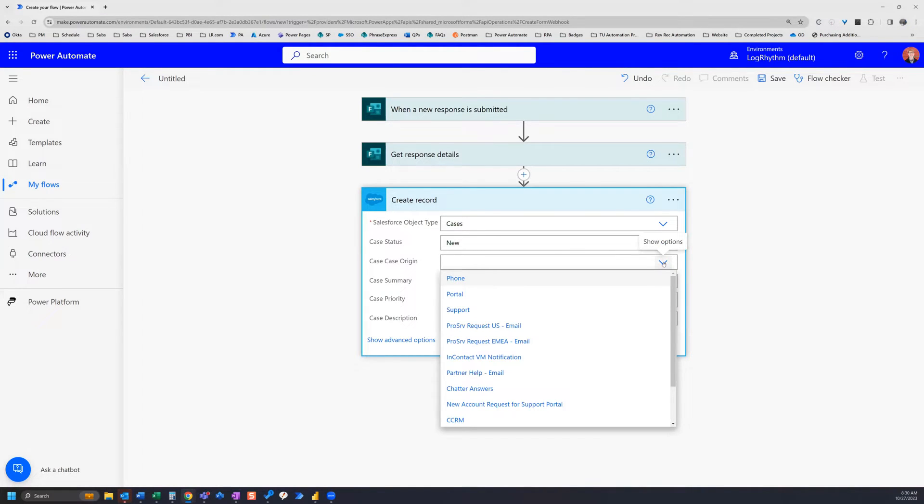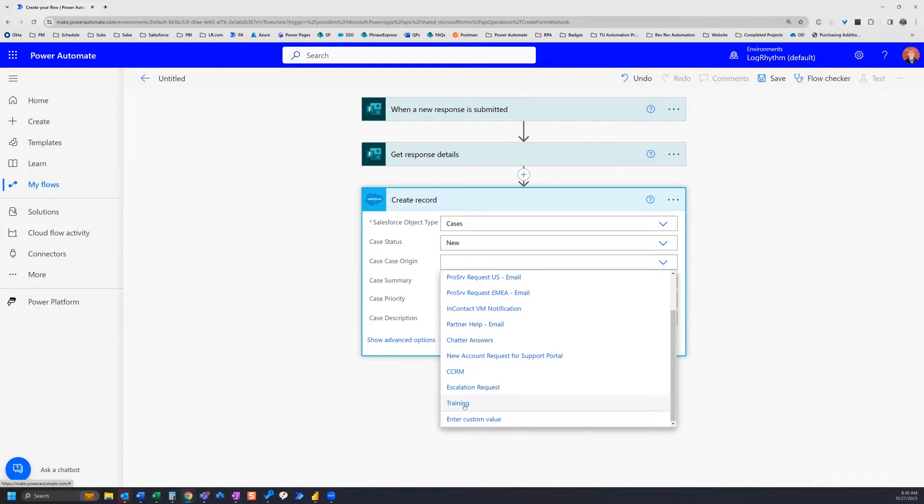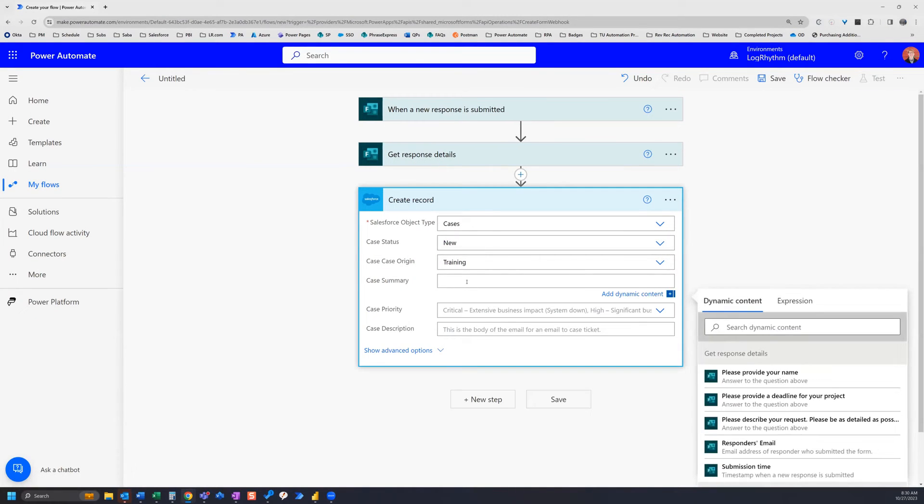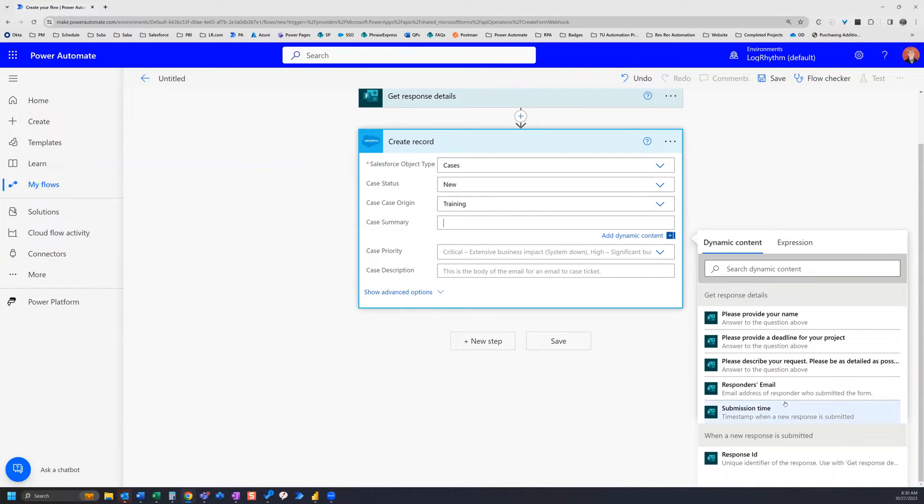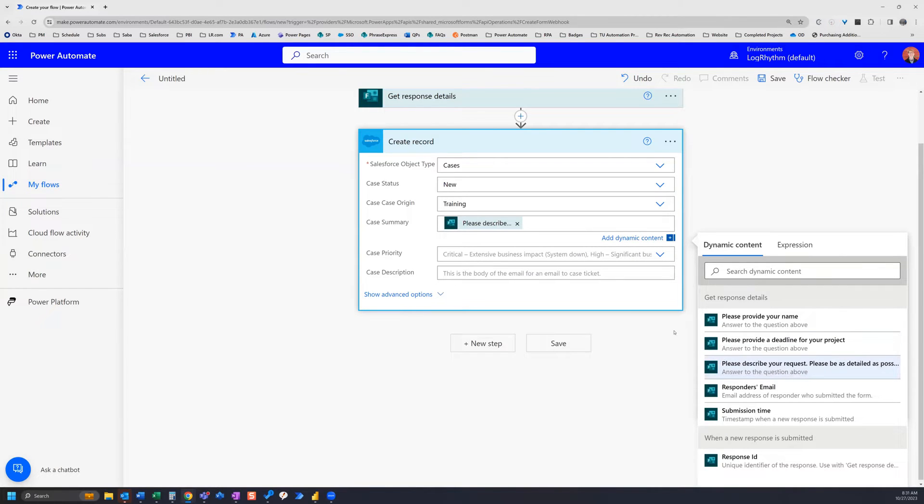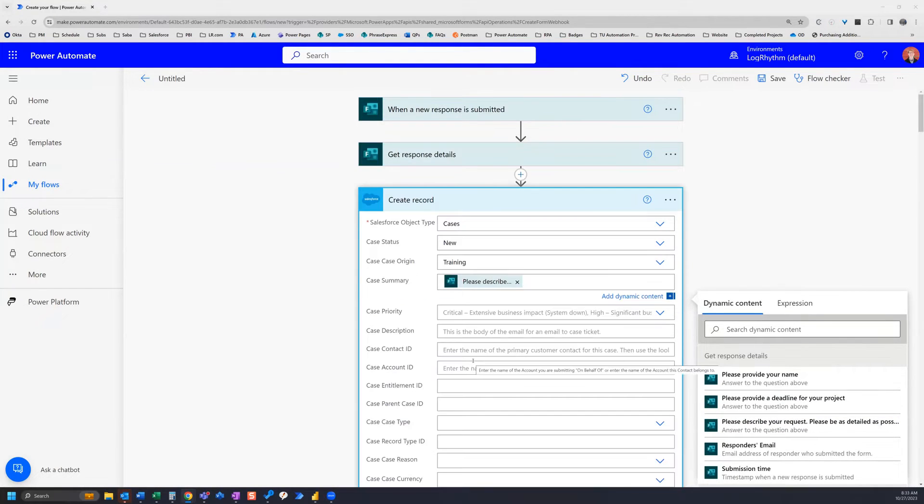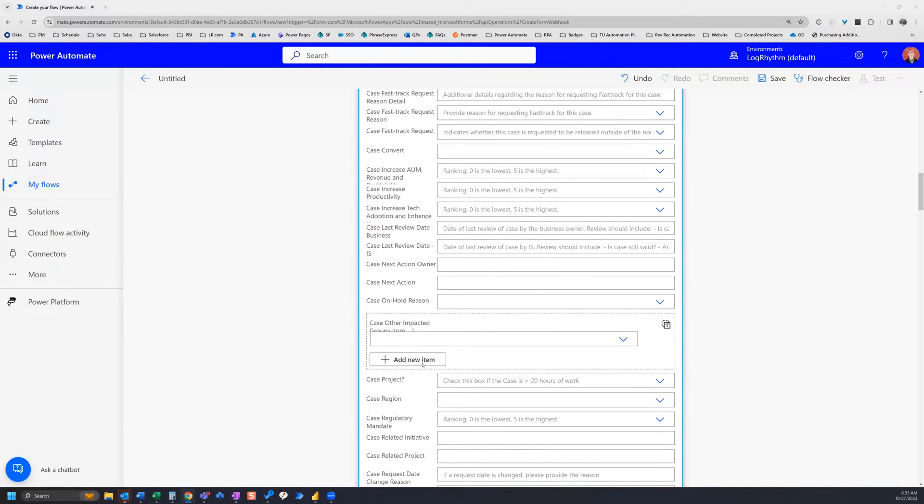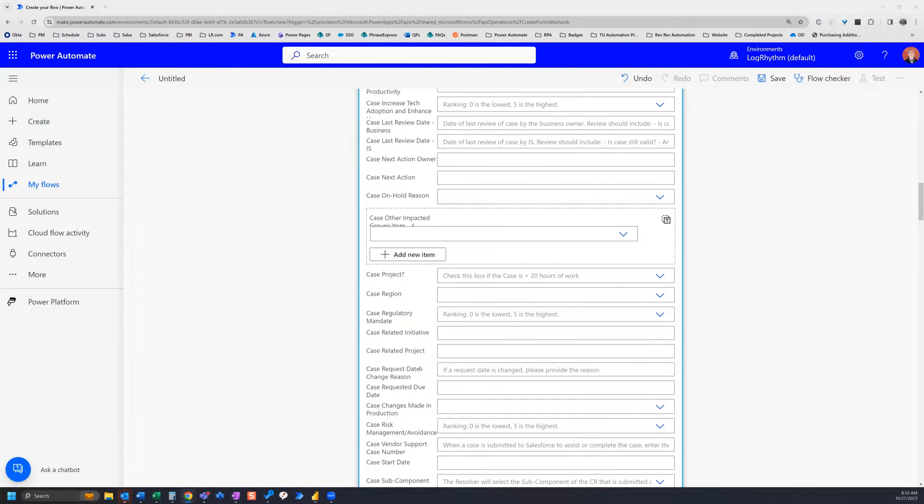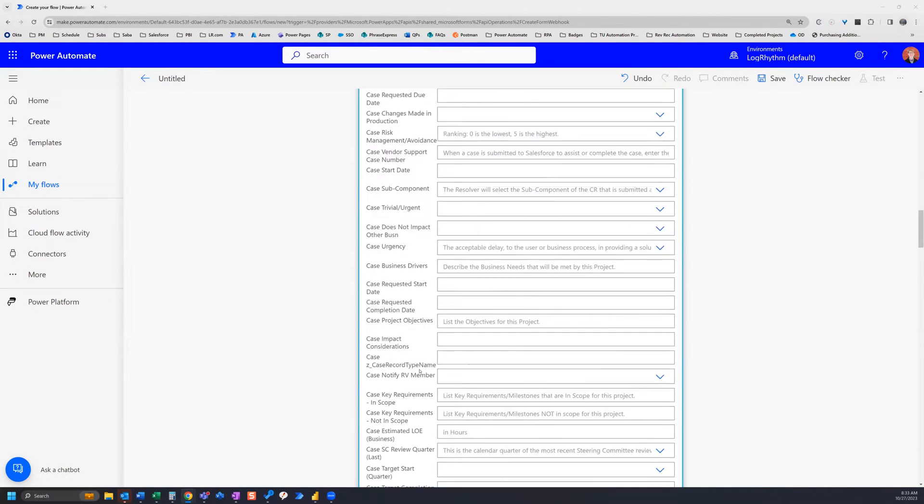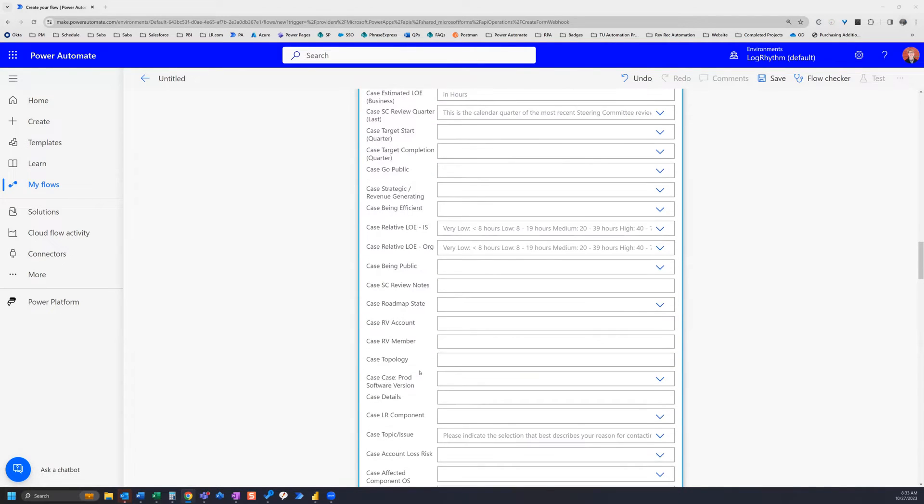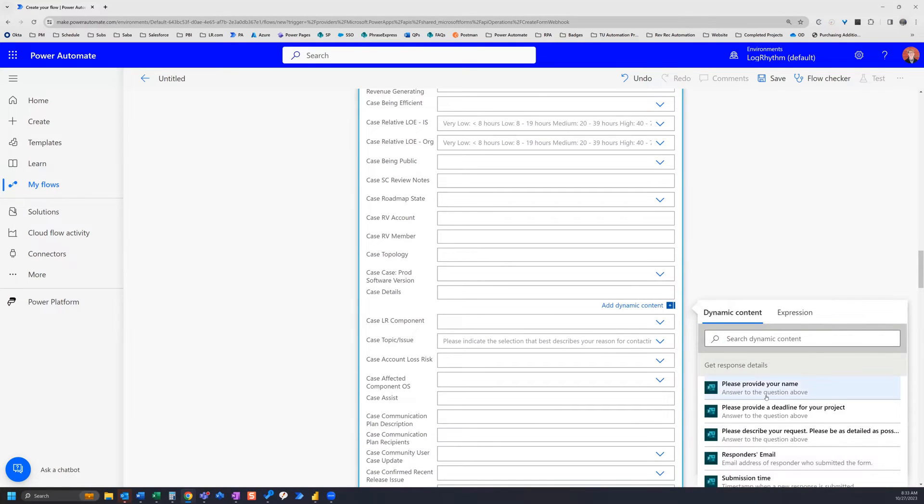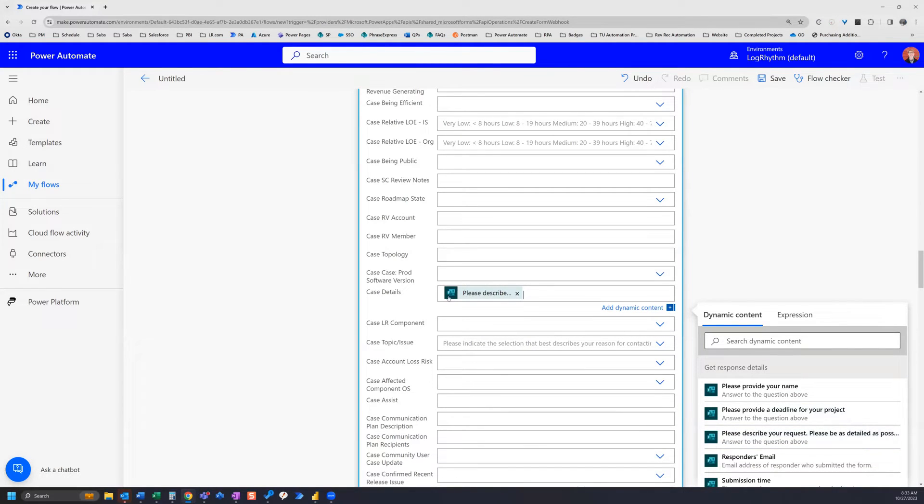We can also add in our case origin. I'm going to select my department and then the case summary. So for this, what we can do is add in some response details from our dynamic content. For this one, I'm just going to put for the summary the description of the request, that field from my form. We're going to find a field called case details. There's so many fields in our instance of Salesforce for cases, so it's going to take a little bit of digging. But here it is right here, case details. So I can actually add that same description here, and then the other thing I'm going to do is put some text here. So this will be request details.